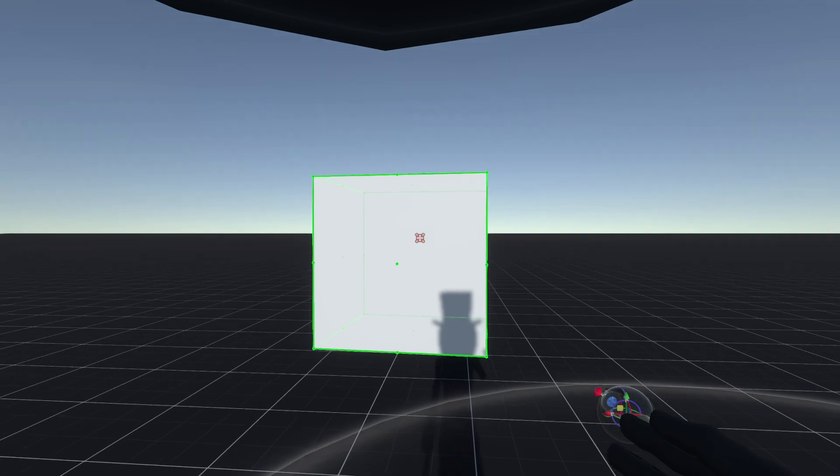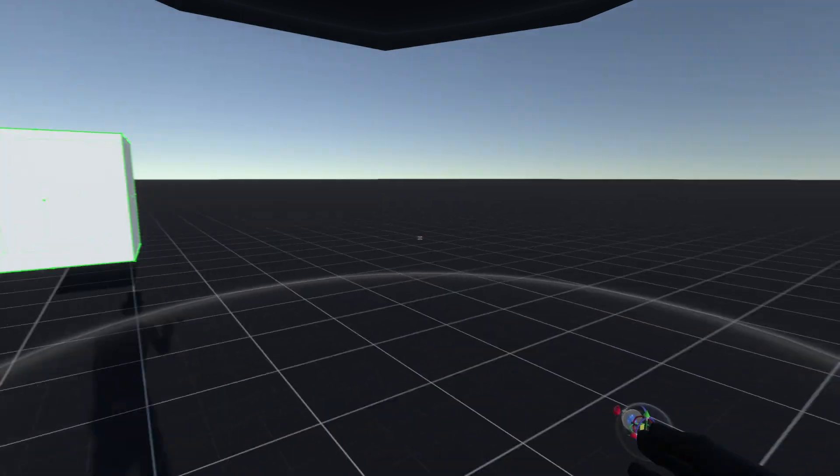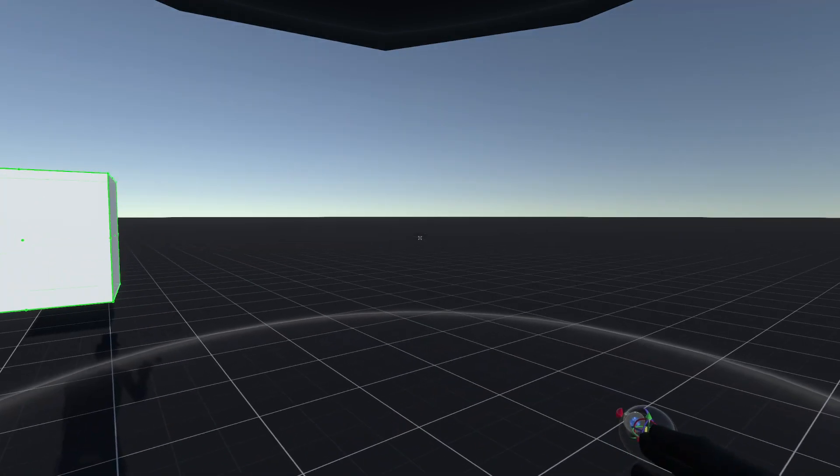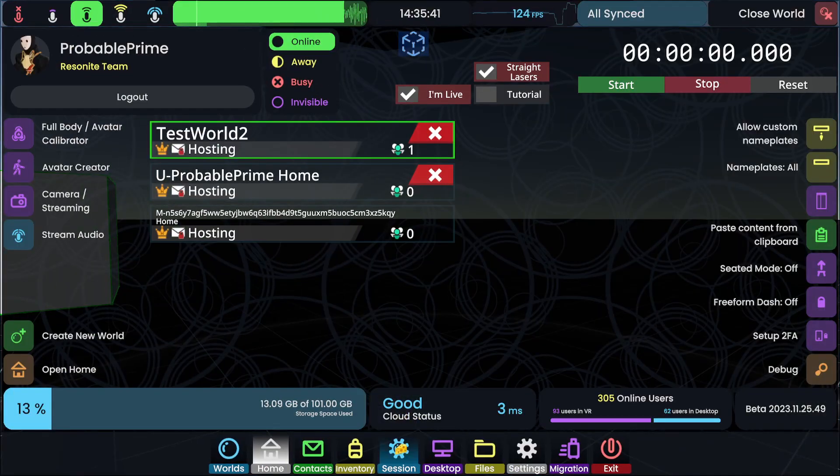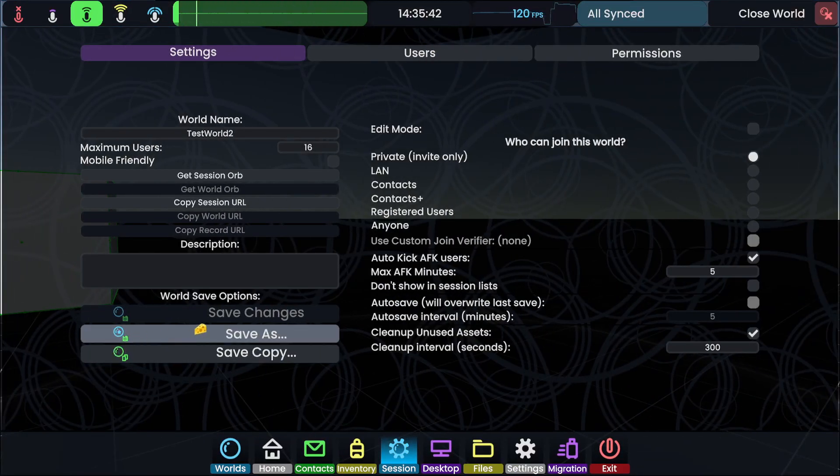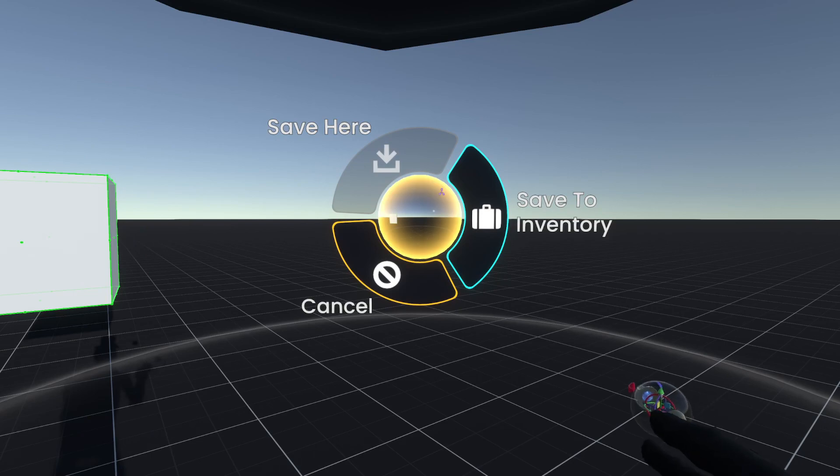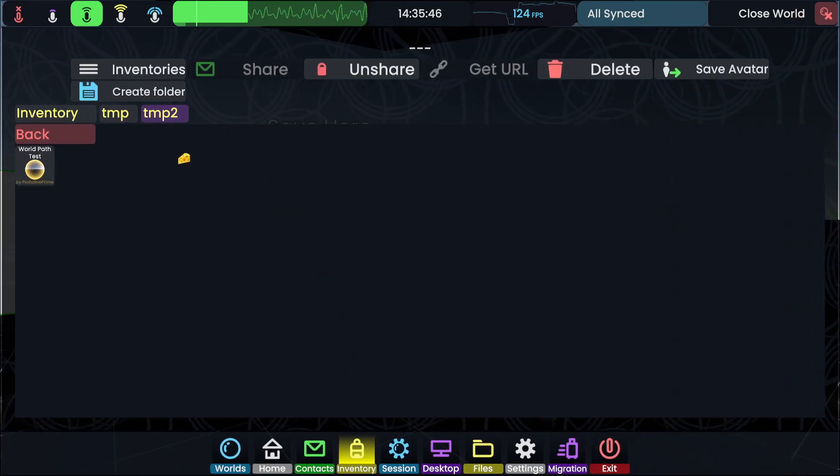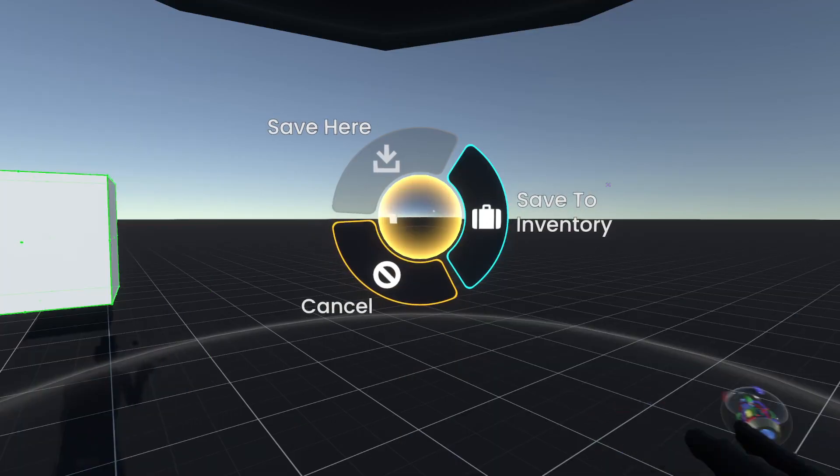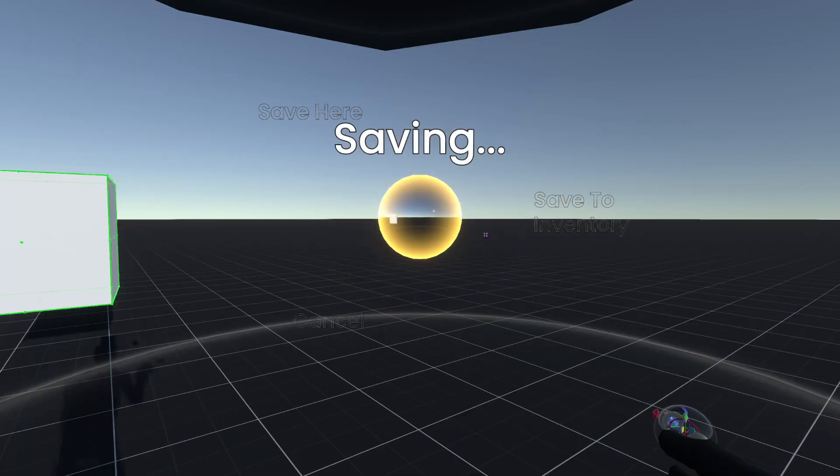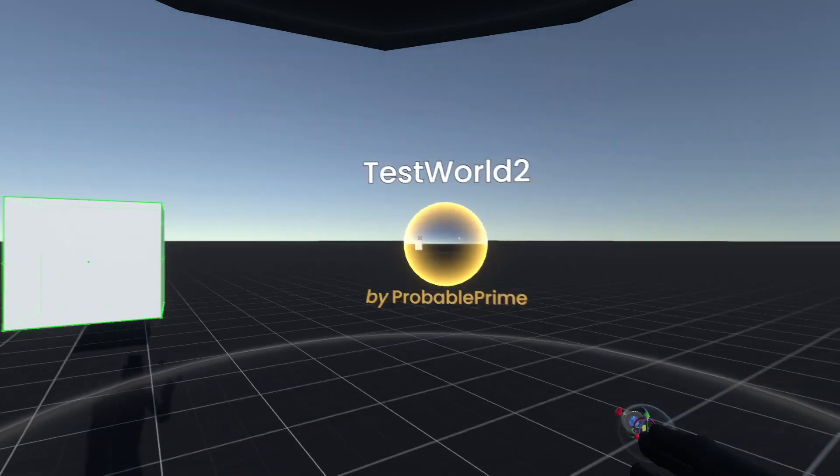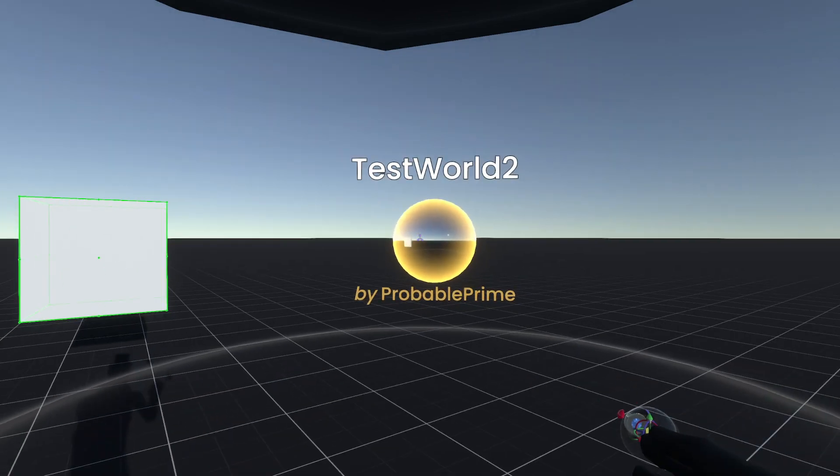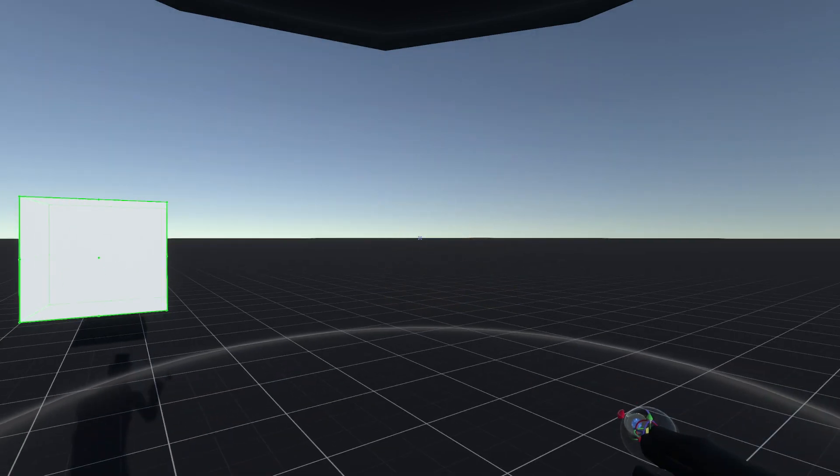Here's a box. And then we're going to go ahead and save this world. So I'm going to go to session, save as here, and then I'm going to make sure that we save it to the inventory in this temp2 folder. So save to inventory. That will save that and it will vanish.